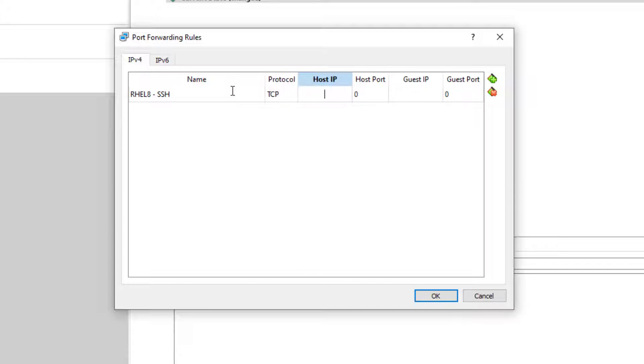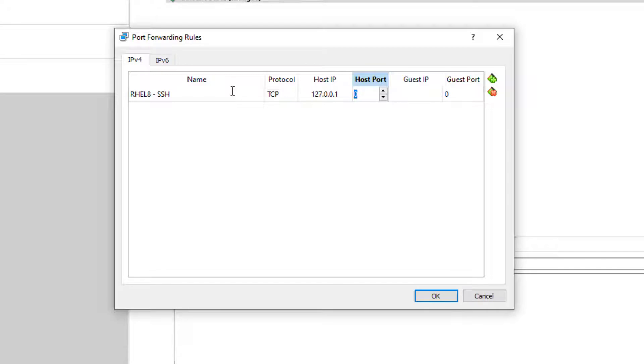The host IP is your local IP, so you can just do 127.0.0.1. That's the local IP. Host port then needs to be a port that's not currently used on your machine itself, not the VM, the machine itself. So I'll just select a random high number, so 2222.